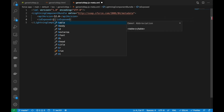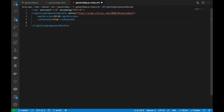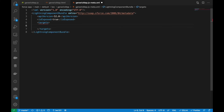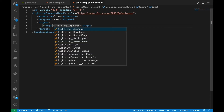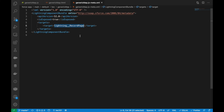There are a couple more things to do: in the metadata file we need to set 'isExposed' to true and make the component available on the Lightning Record Page. You can see there's a long list of targets available. Since this component will be displayed on a Lightning Record Page, we configure it accordingly. Now everything looks fine — let's push it to the org.